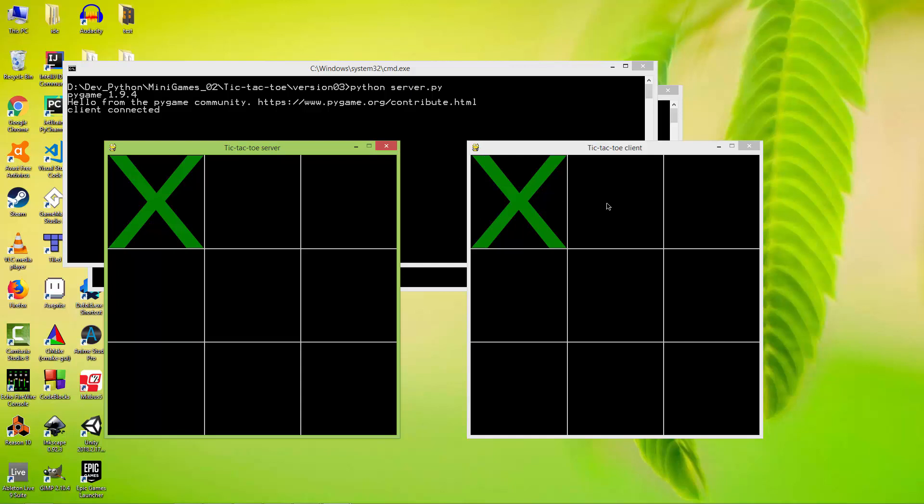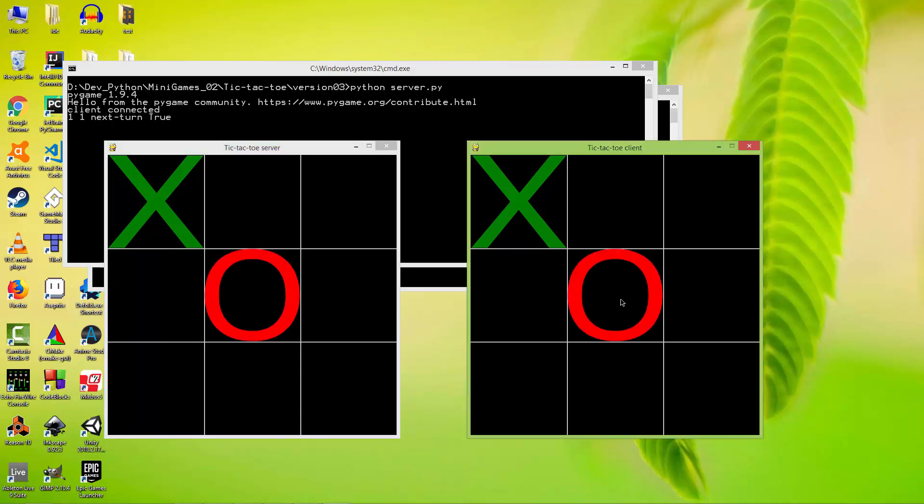So let me click on the client. It draws an O and it also sends through TCP to the server that hey, you should draw an O in this position.